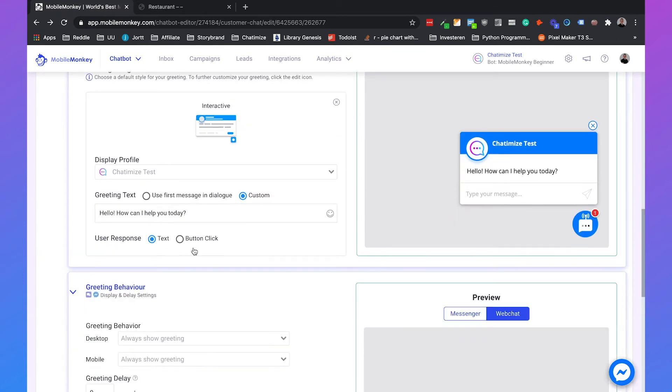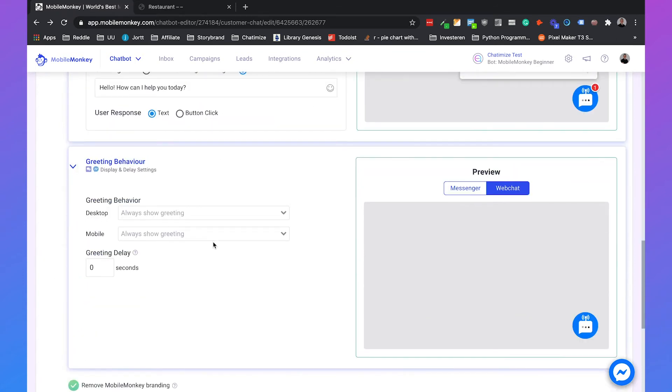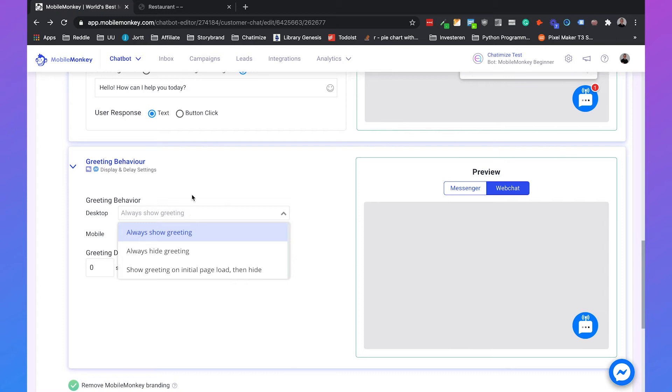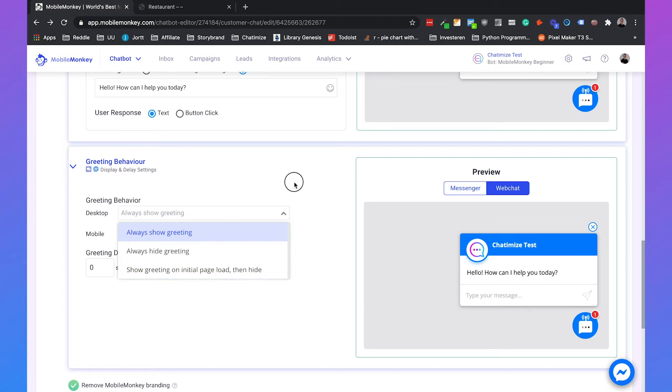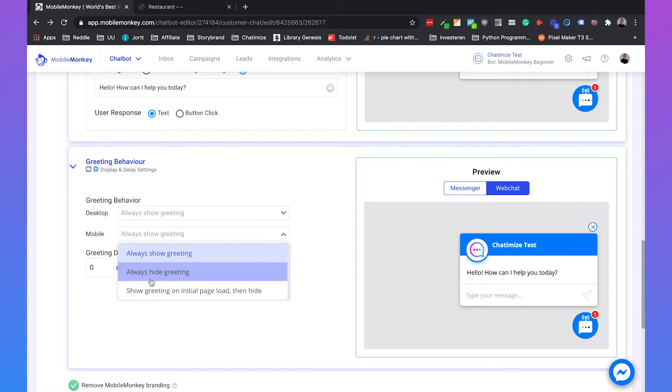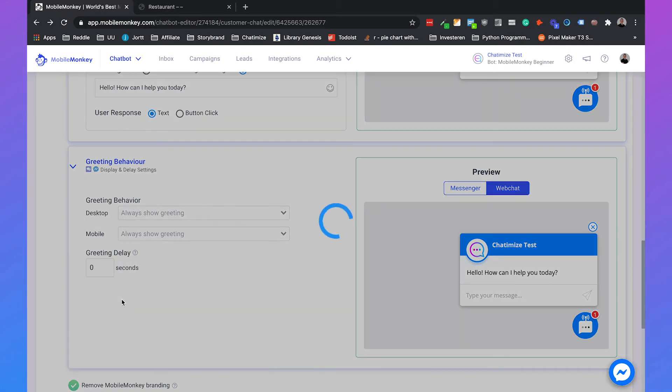And then we have the greeting behavior. And the greeting behavior is really when does it show? So does it show on desktop? So you can say yes it always shows on desktop. Or you can always hide it. And you can show the greeting on the initial page load. So on the first page. But if a user goes to the second page then it won't load again. So on mobile you can set the same settings.